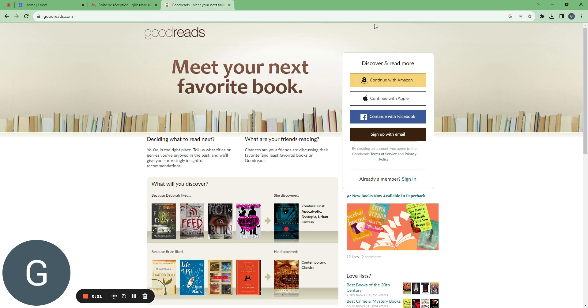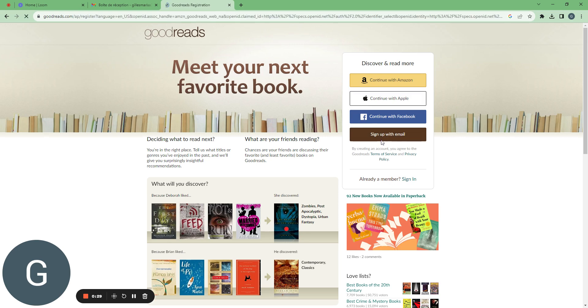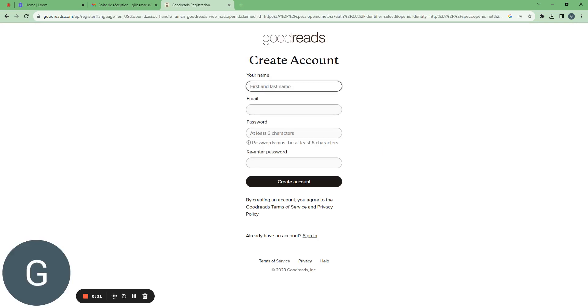To discover Goodreads, you can connect with Amazon, Apple, Facebook, or sign up with an email. I will sign up with an email for instance.